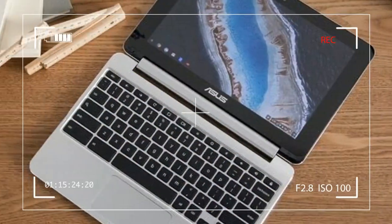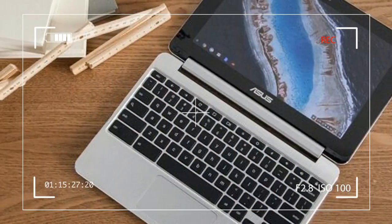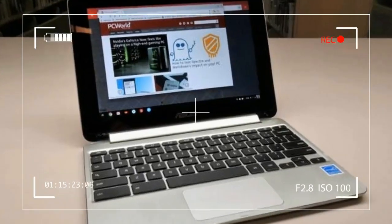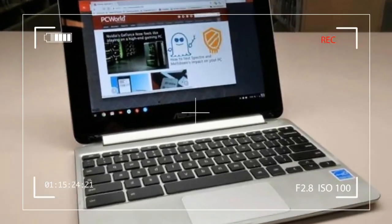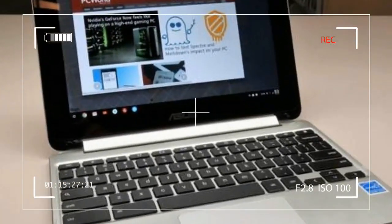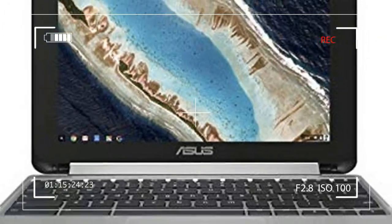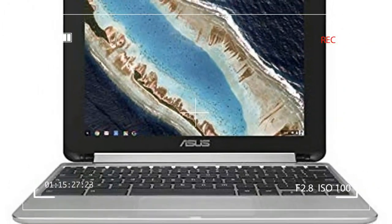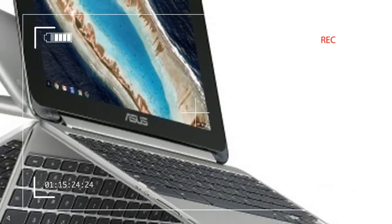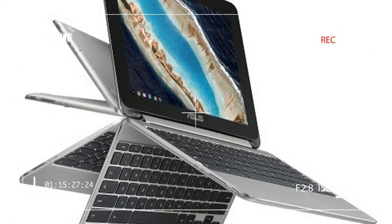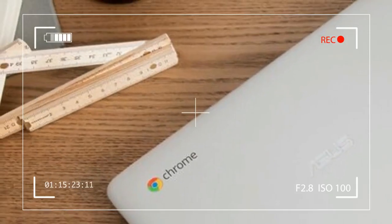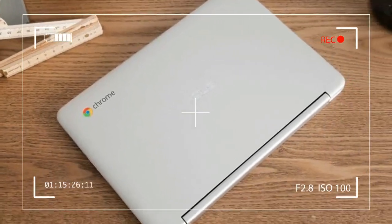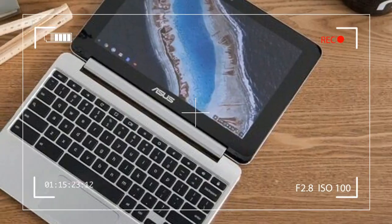Enter our Asus Chromebook Flip C101 PA review. This $300 mini laptop is based on an optimized RockChip 6 core processor, 4GB of memory, 16GB of storage, and a battery promising up to 9 hours of use on a single charge. The Flip C101 PA appears to be a smaller version of its predecessor.